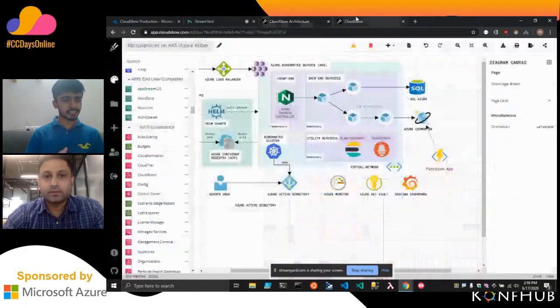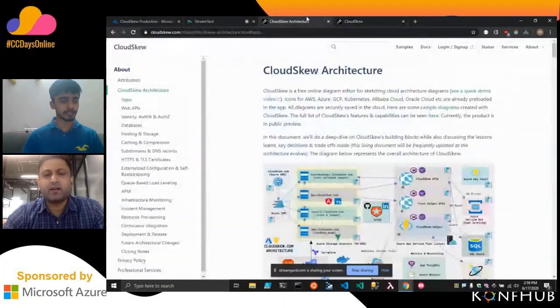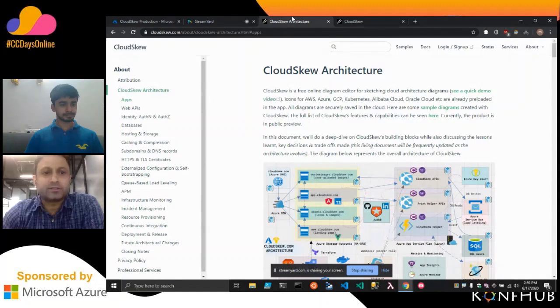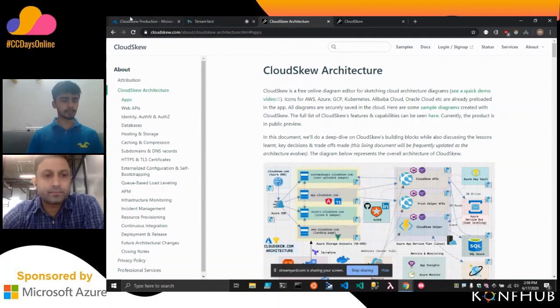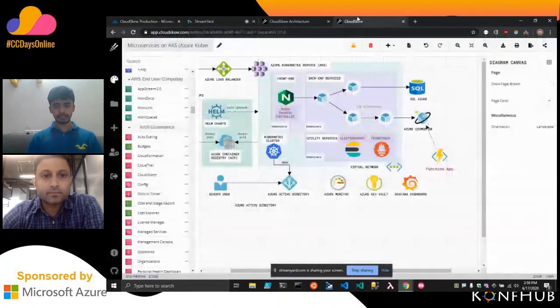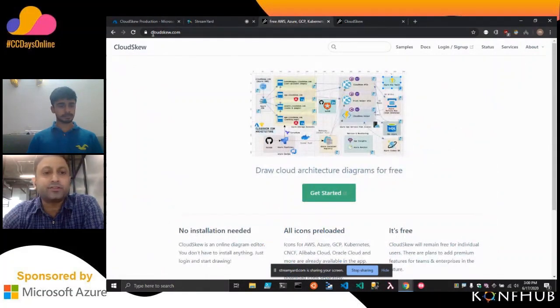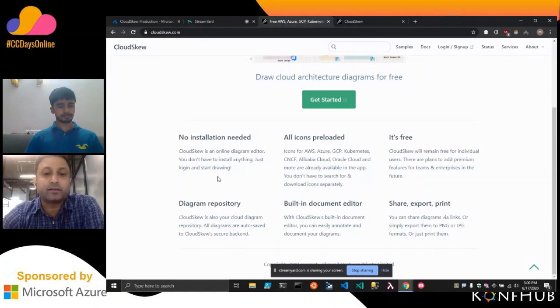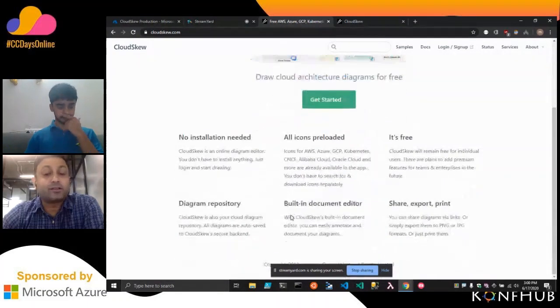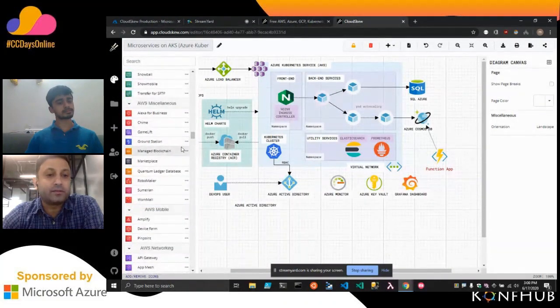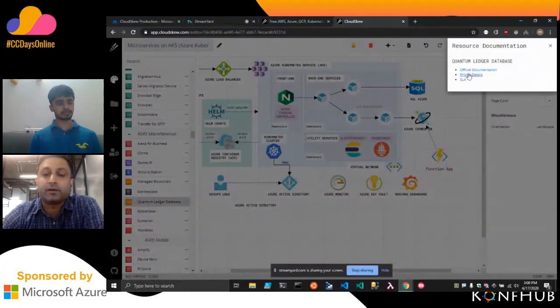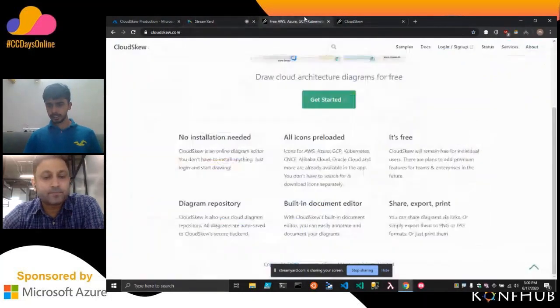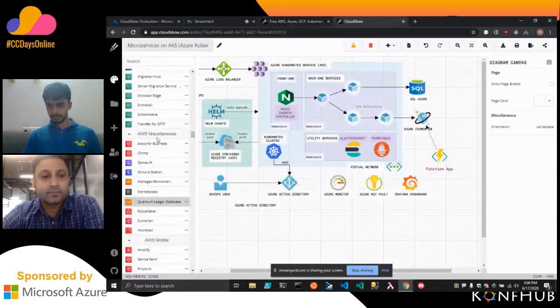I think you can still extend for four or five minutes. Yeah, I think I'm pretty much done with the content as such. I can definitely take audience questions. Sure. If there is any question, guys, I would request you to put your question. Actually, most of the people were asking for your website link. So we have shared the CloudSkew website link and the architecture details link as well. Perfect. So cloudskew.com is the website. And yeah, again, it's free. You don't have to install anything. All the icons are preloaded. And it's got a built in document editor as well. And all the documentation for all the resources are available in the app. So you can just click on something like this and go directly to the documentation. Questions?